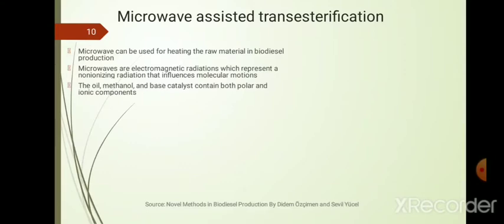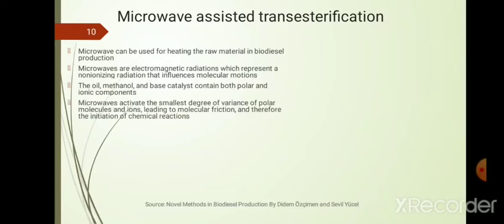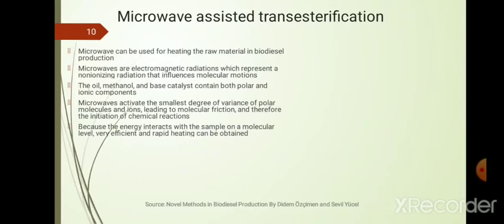The oil, methanol, and catalyst used in transesterification all contain polar and ionic components. When microwaves pass through these components, they activate polar rotations leading to molecular friction, which increases the chemical reaction and generates heat. Because this interaction happens at the molecular level, very efficient and rapid heating results — much better than conventional external heating used in biodiesel production.